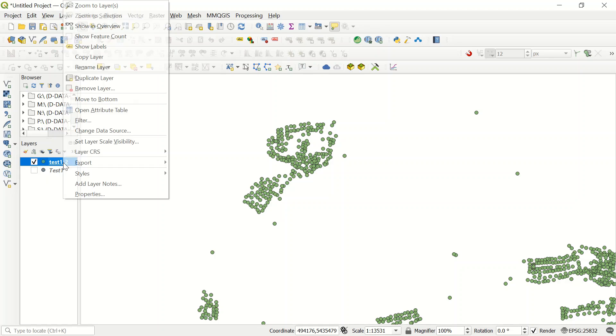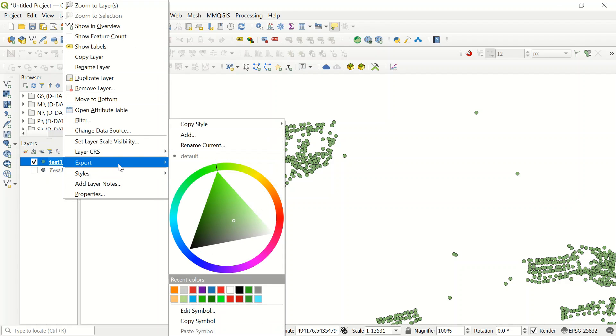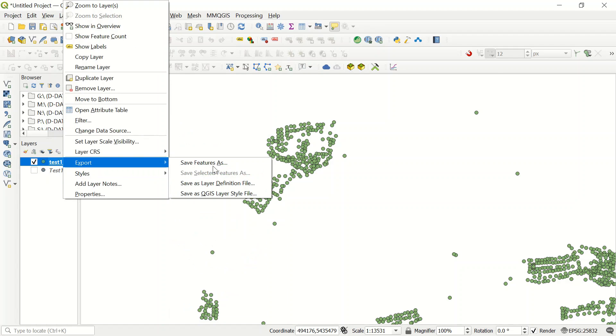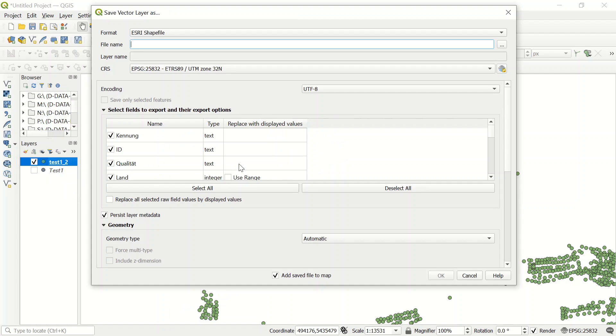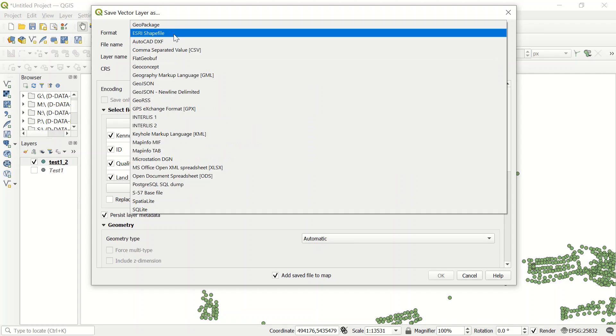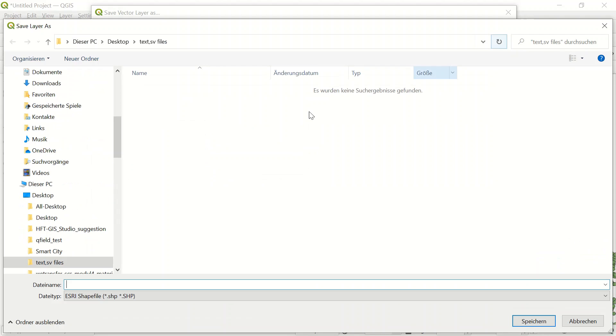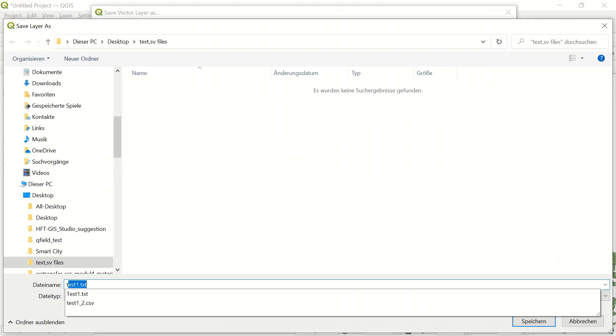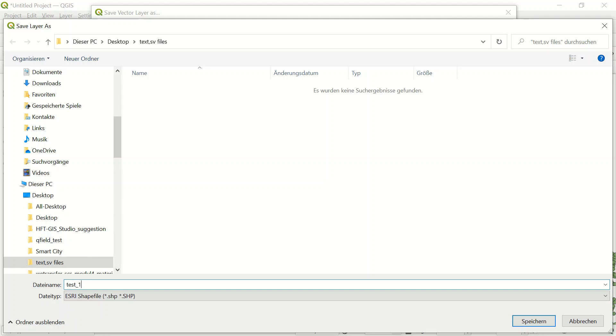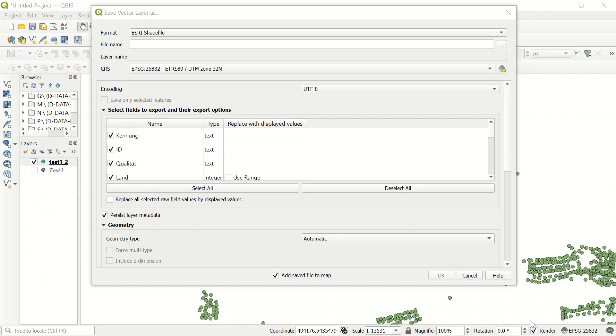By just clicking and right-click here, and Export, Save Feature As, you have this option to define different formats here. If I just use ESRI Shapefile, where would you like to save? Just give the name, for example Test 1, something like that, it's up to you. And save.